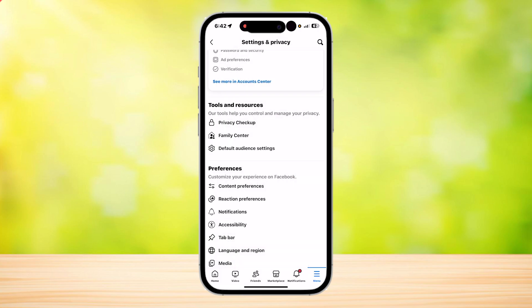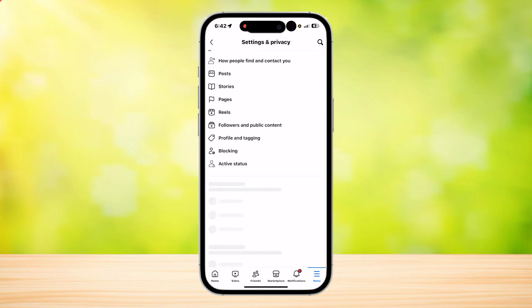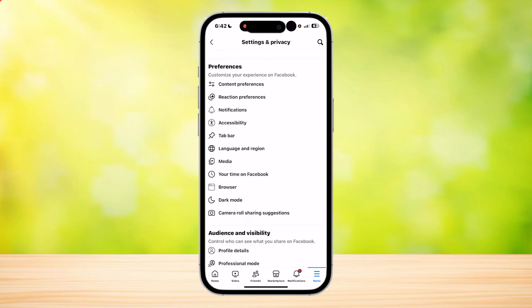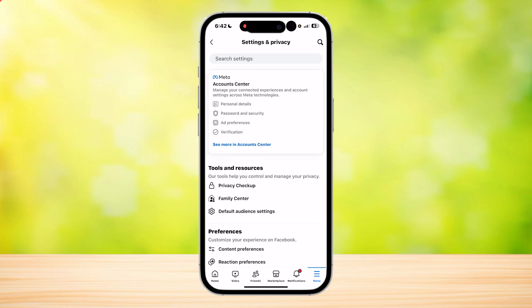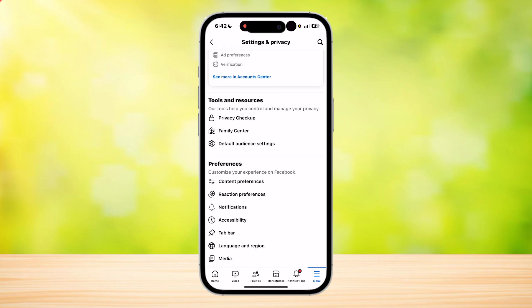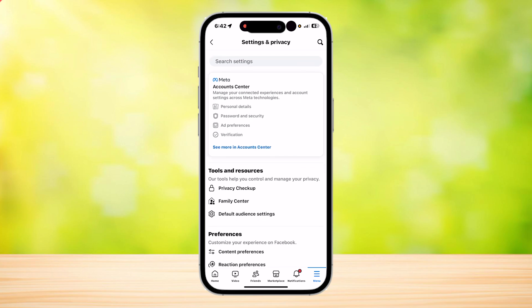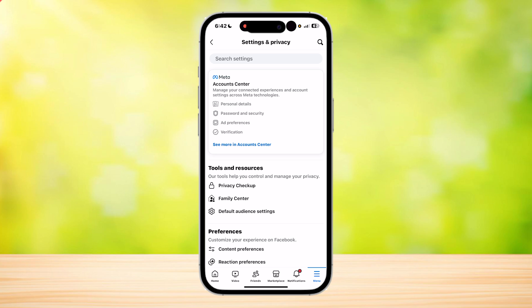And lastly, you have Facebook page or profile verification. This process confirms that your Facebook page or profile represents a real person or organization. To verify your page or profile, go to the Security Center under Settings and then select Verification. Choose whether you want to verify your page or profile and follow the instructions provided by Facebook to complete the verification process.